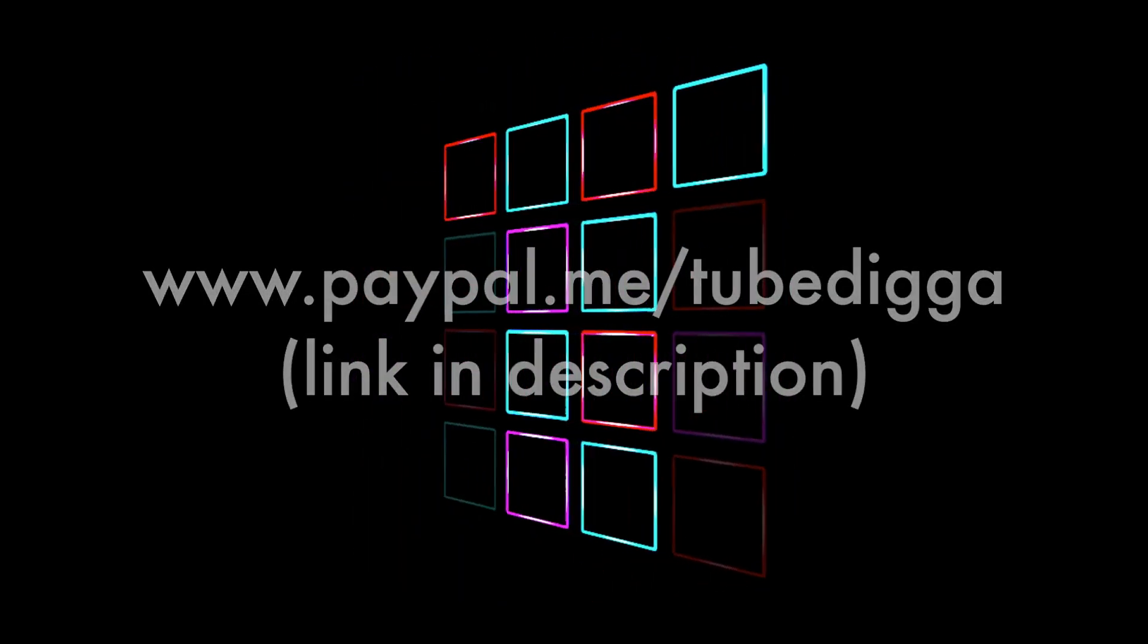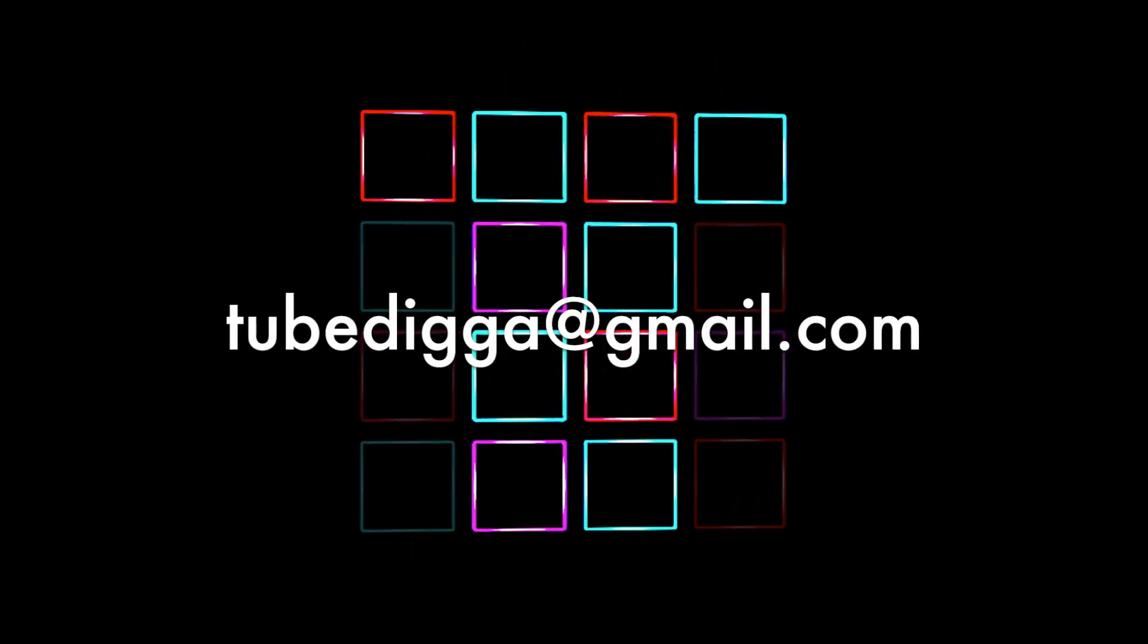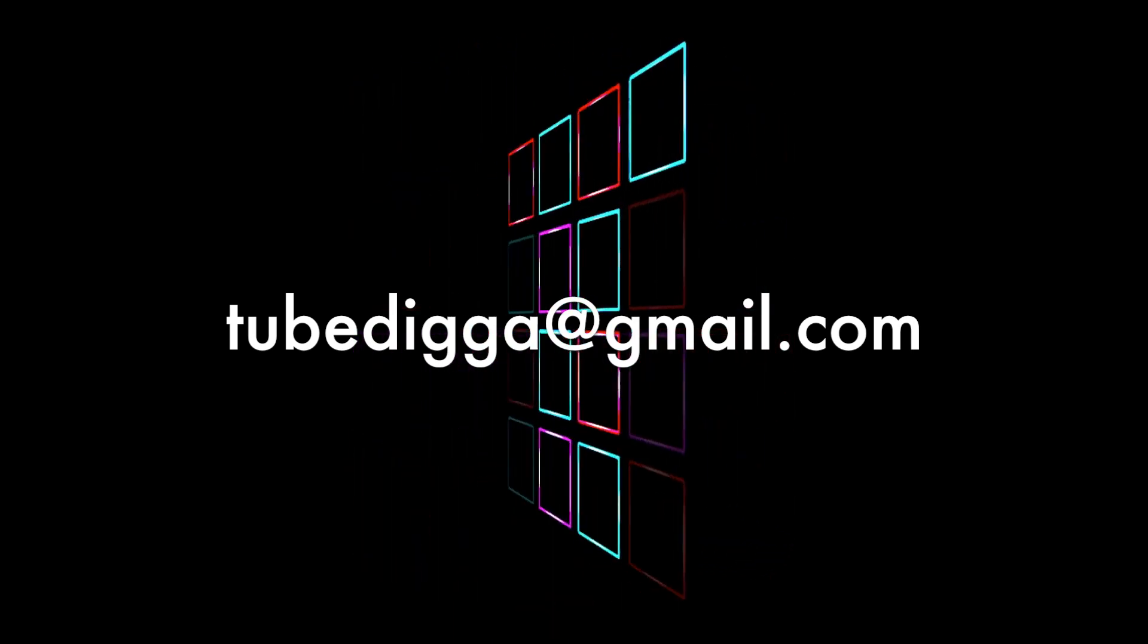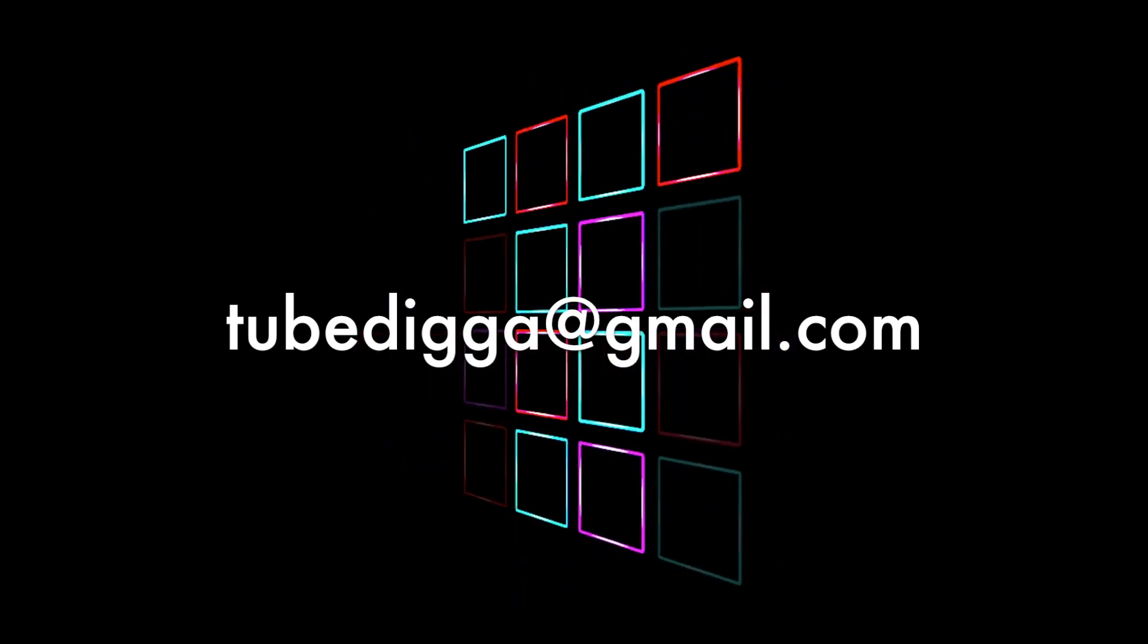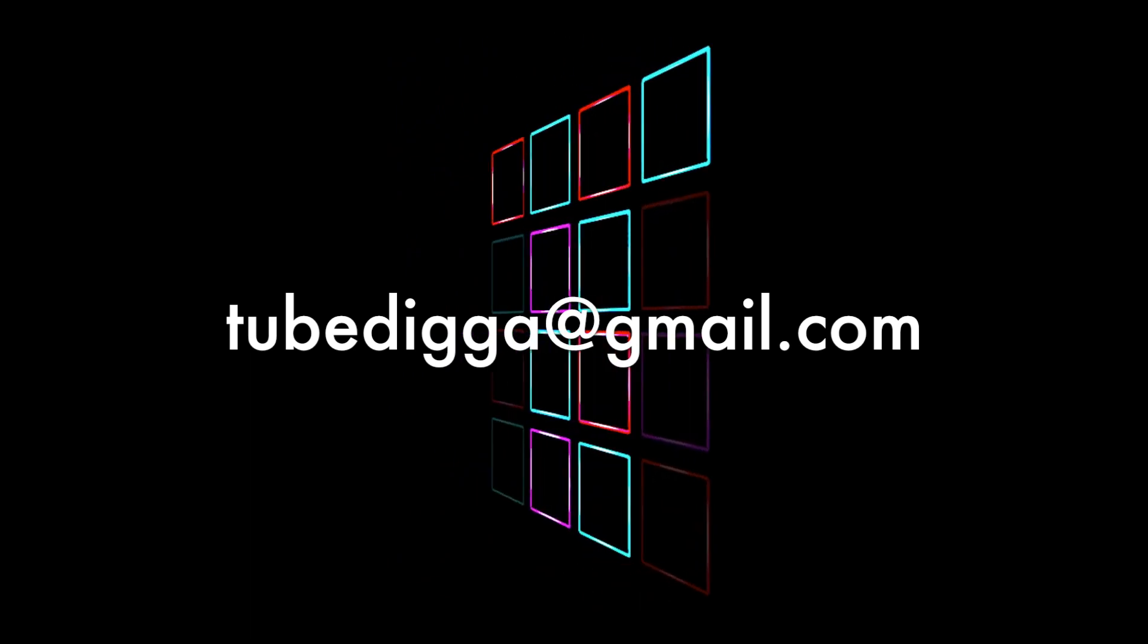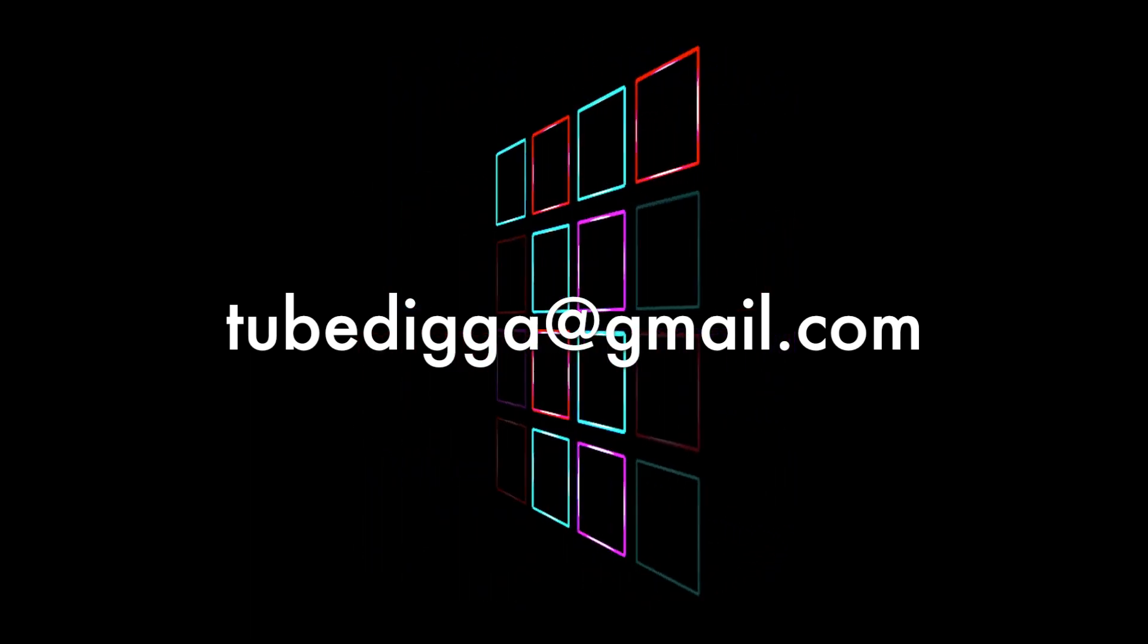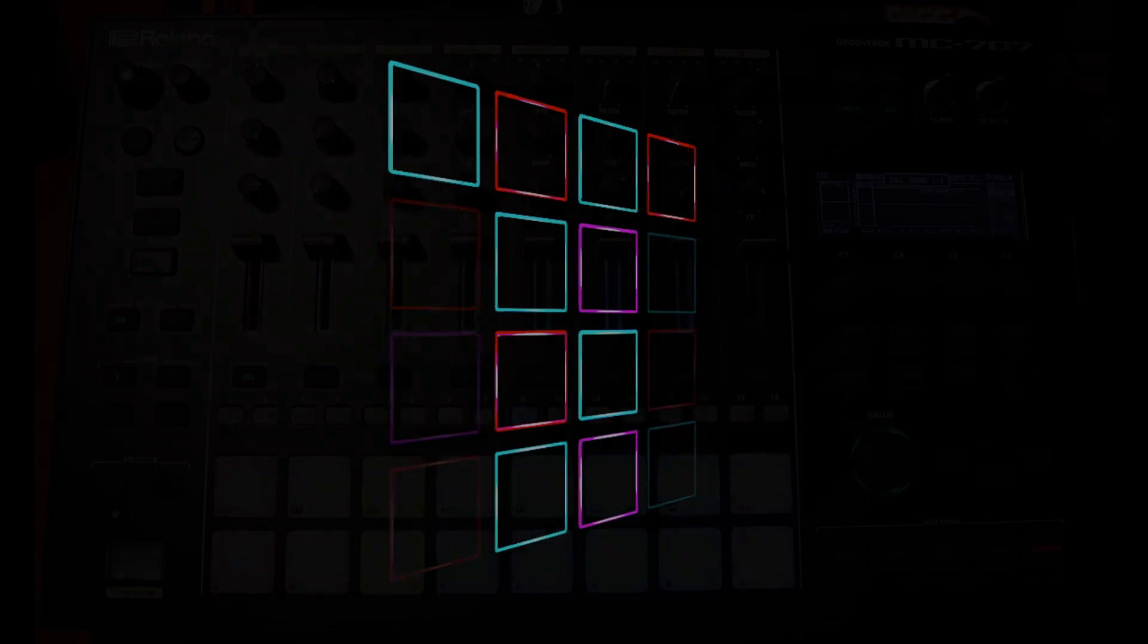If you'd like private lessons with myself, please contact me at tube-digger at gmail.com for more details. These lessons can be conducted over Skype, Google Hangouts or Zoom, whichever you prefer. My email address is also shown in the description below.